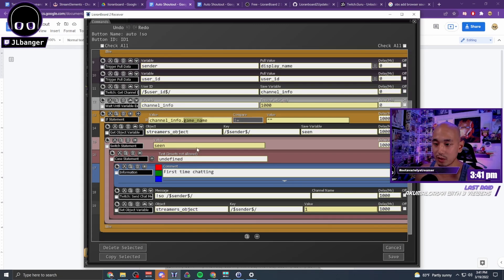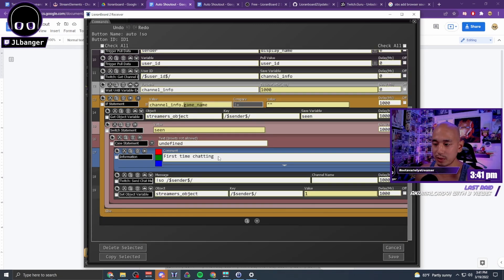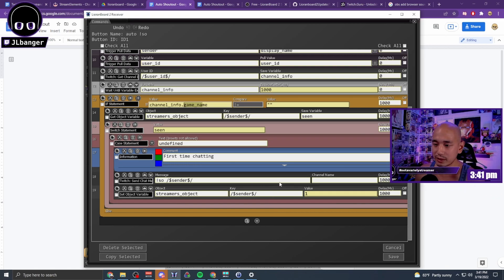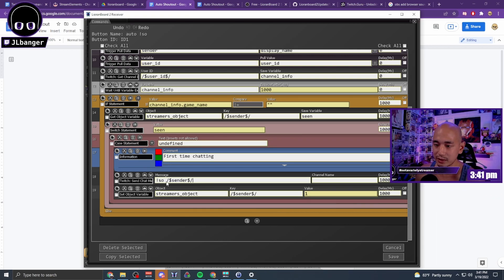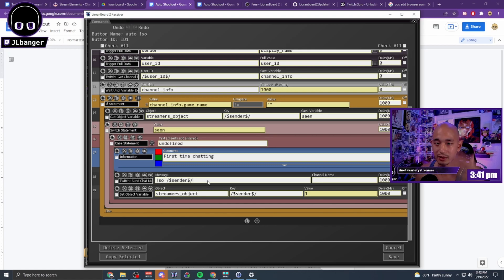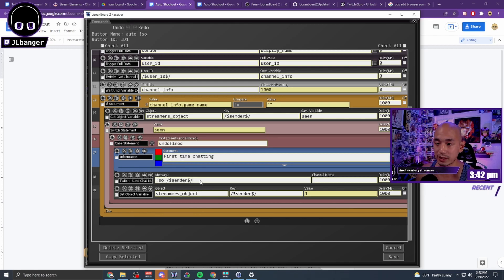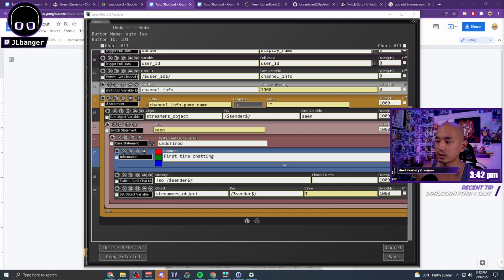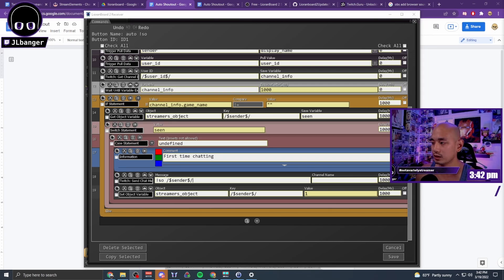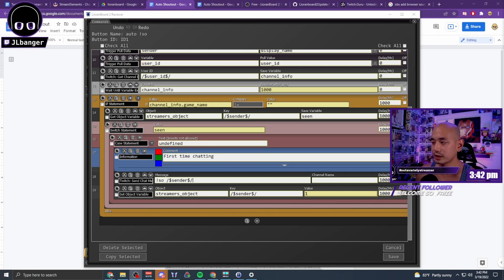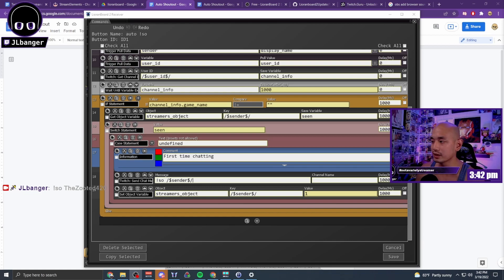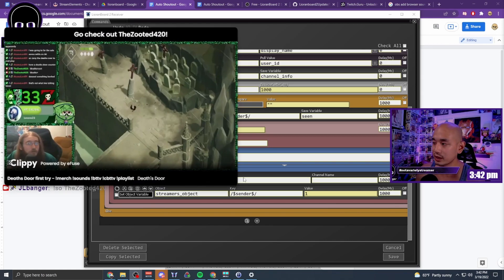But if I had already seen that person, don't shout them out. Otherwise save it, send a Twitch chat message and say 'exclamation point so sender' which is that first thing we created in your chatbot, Stream Elements, Stream Labs. The first thing we created is 'so sender' and then that would trigger something like this. Say Zooted came into my chat and he chatted, it would execute one of these. It's sending a chat message as me through Lioranboard. That's basically it.